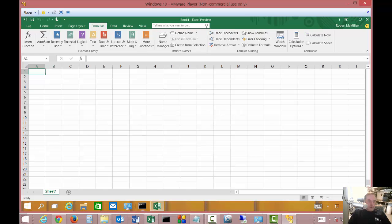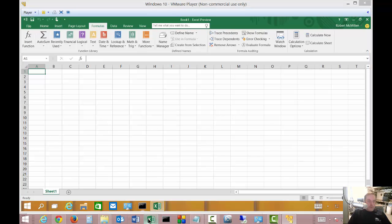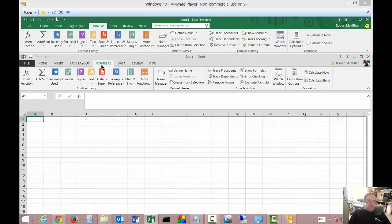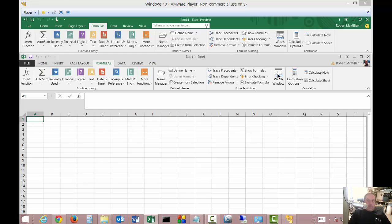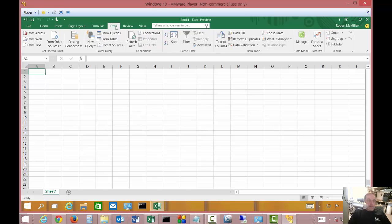Let's click on Formulas. And once again, we pretty much have the same thing on the formula side. And we'll go on to Data.